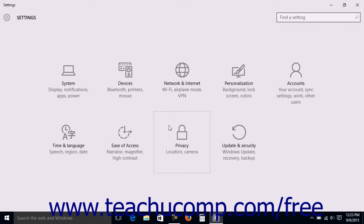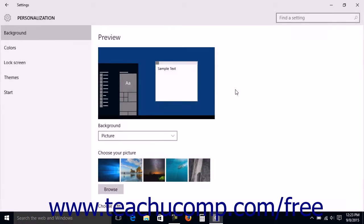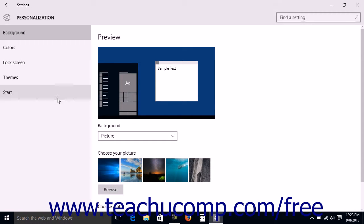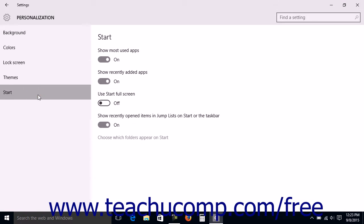In the Settings window that then appears, click the Personalization button. Then click the Start link at the left side of the window to view the Start Settings.